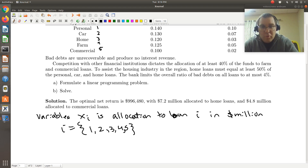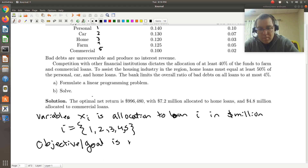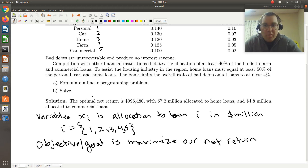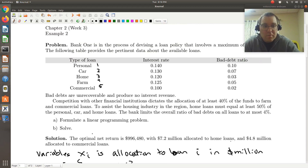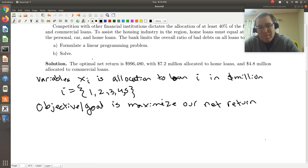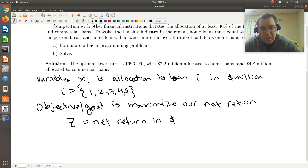So i just corresponds to the loan type where we indexed them. Our objective or goal is to maximize our net return. By net return, we will make investments in different types of loans — those loans will generate interest, but we also have to account for bad debt. I'm going to let Z be our net return in millions of dollars.